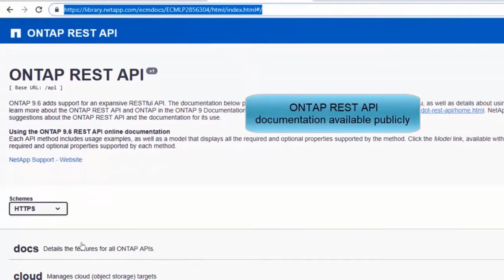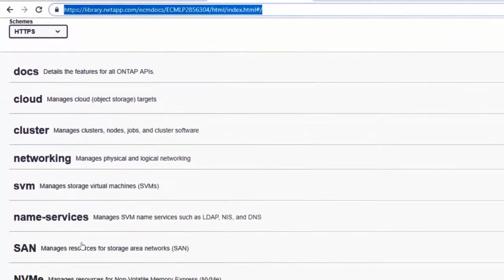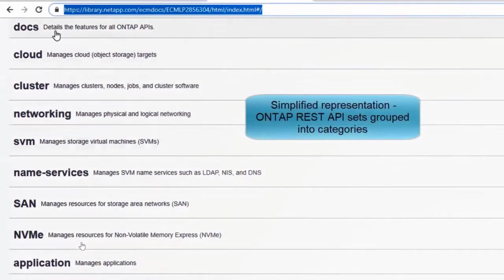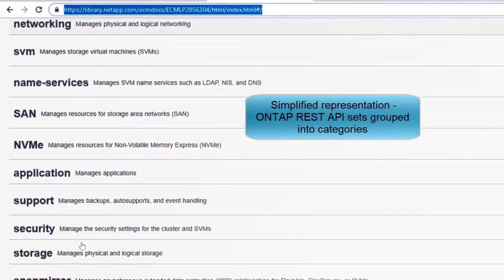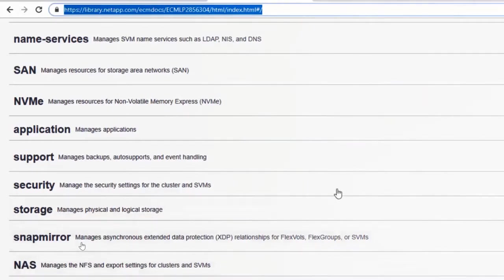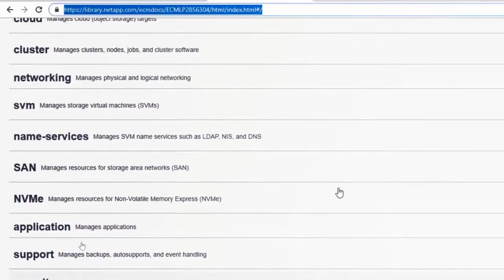This link will allow you to access the documentation publicly. These are all the different categories of REST APIs: SnapMirror, NAS, storage - each of these is a category.